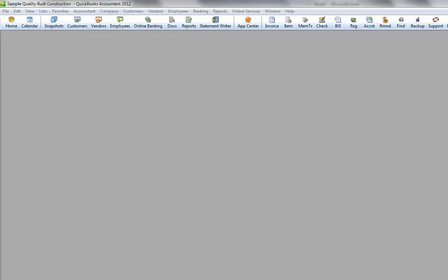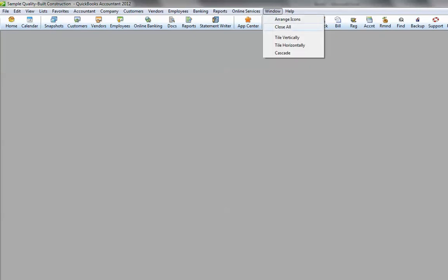The way you do this is open up your QuickBooks and get to the blank screen. The easiest way to get to the blank screen is go to Window and Close All. That'll close any open windows you have here. The next step is to press the F2 key on top of your keyboard.